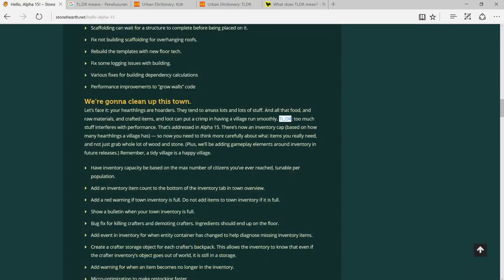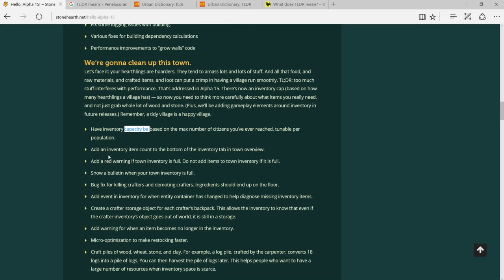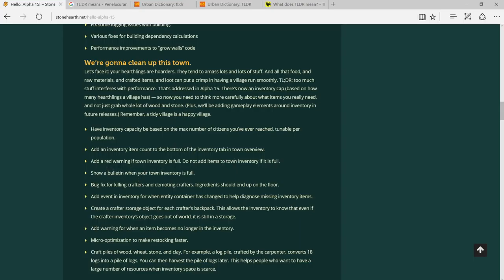Have inventory capacity be based on the max number of citizens you ever reach to enable per population. Add an inventory item count to the bottom of the inventory tab to the auto preview. Add red warning if town inventory is full - oh, this is nice.